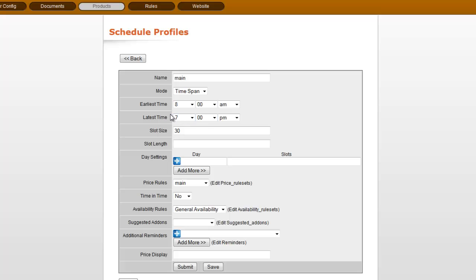If we want to change a certain category or individual items to be available at different times, we can just assign a different schedule profile to them. And once again, slot length and size are for the fixed fields, so we'll cover that in a different area.